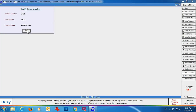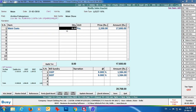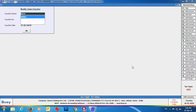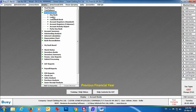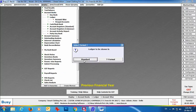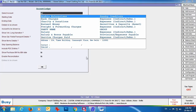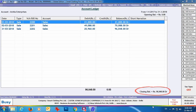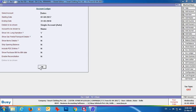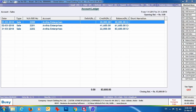We are also modifying a sales voucher — currently 8 pieces are appearing, but by mistake the sale was made for 10 pieces, so we have updated this sales voucher. Now we'll view the account ledger. Going to Display → Account Books → Ledger, we can see Arshia Enterprises' closing balance appearing as ₹96,048. Viewing the sales ledger, the sales closing balance is appearing as ₹83,600.